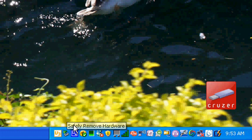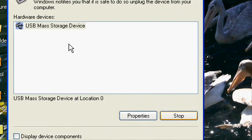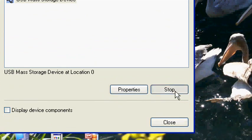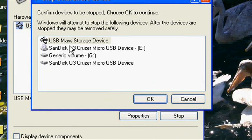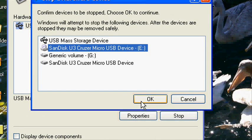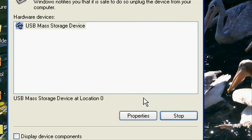A pop-up will appear. Select USB Mass Storage Device and click the Stop button. Another pop-up will appear. Click the name of your device and click OK.